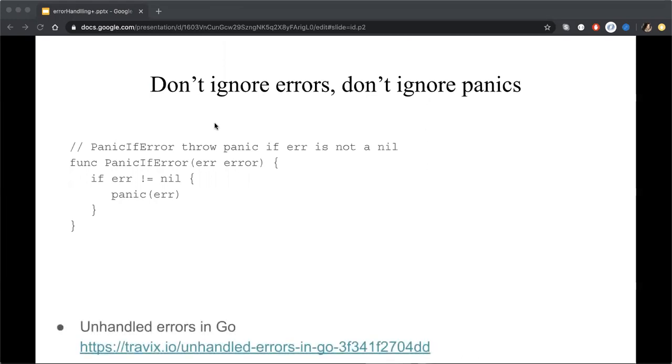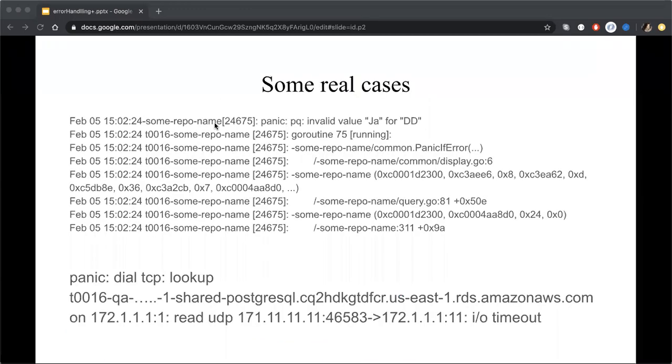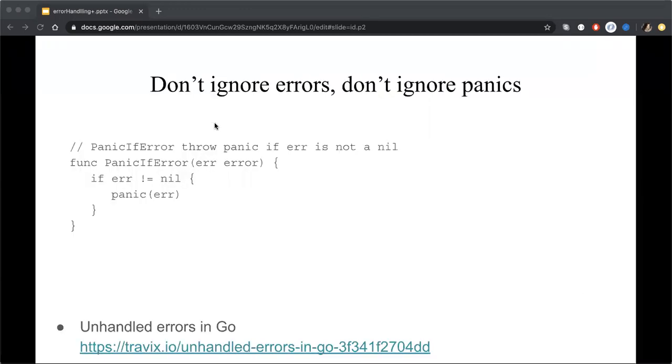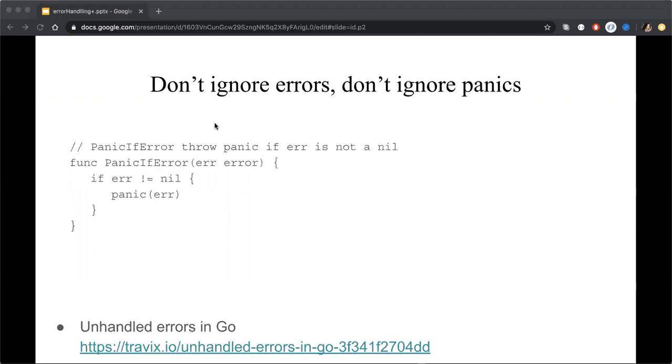Here, I would like to advise you to learn the next info from the useful link in the bottom. It's also an article with practical examples about unhandled errors in Go.